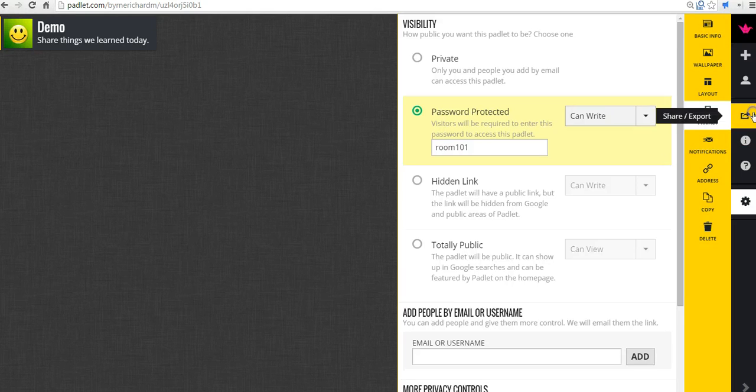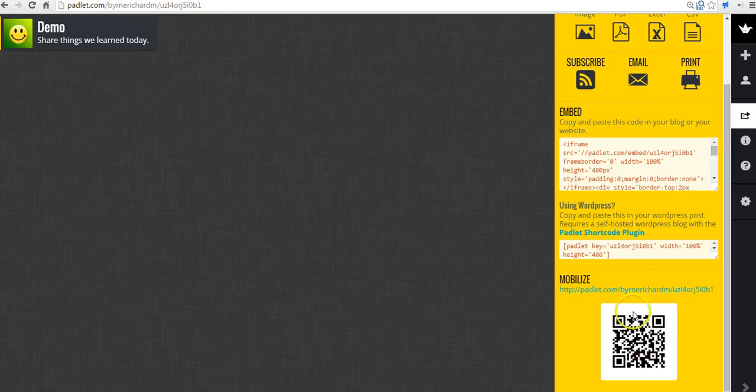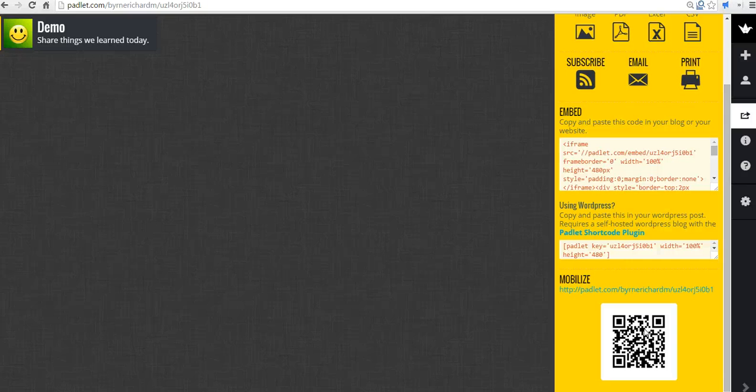Again, I can also give them the option to scan the QR code. If they're using the iPad app for Padlet, scanning the QR code will take them directly into the wall.